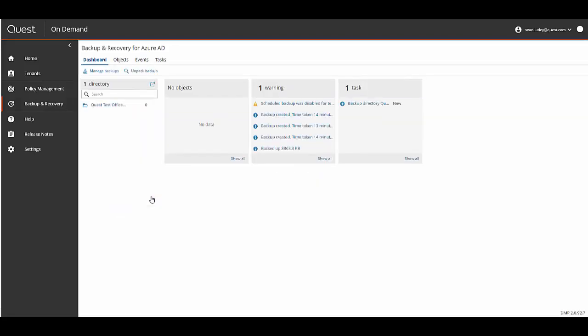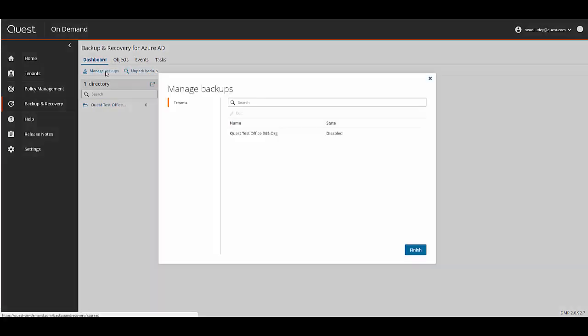To manage backups, you need to click on the Manage Backup link, then click on your organization name and click the Edit button.